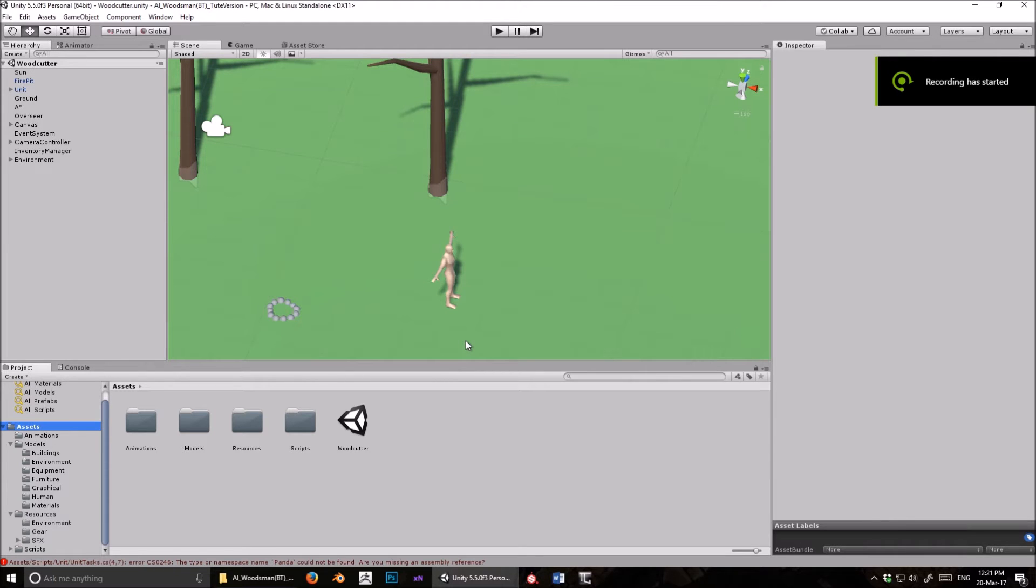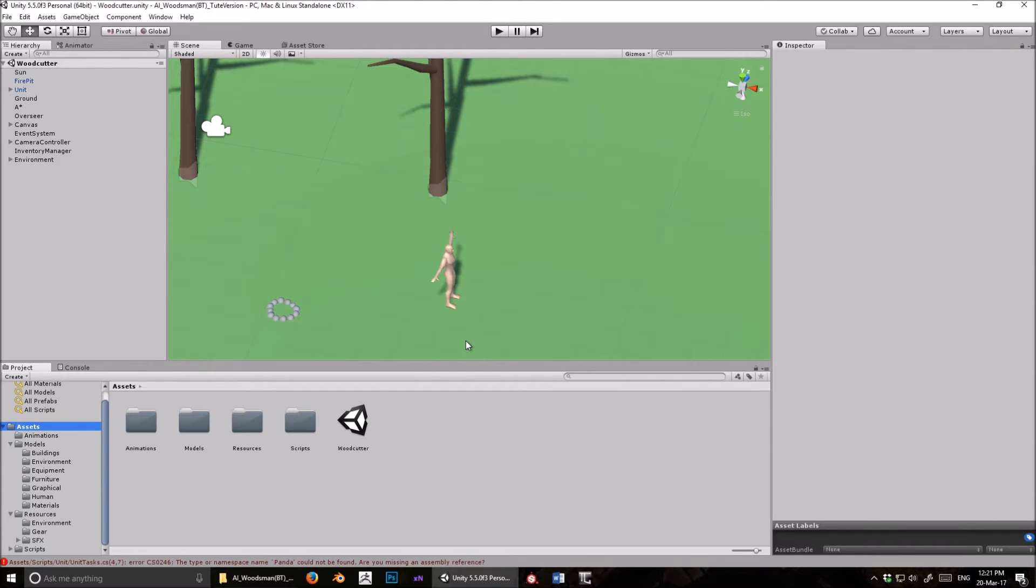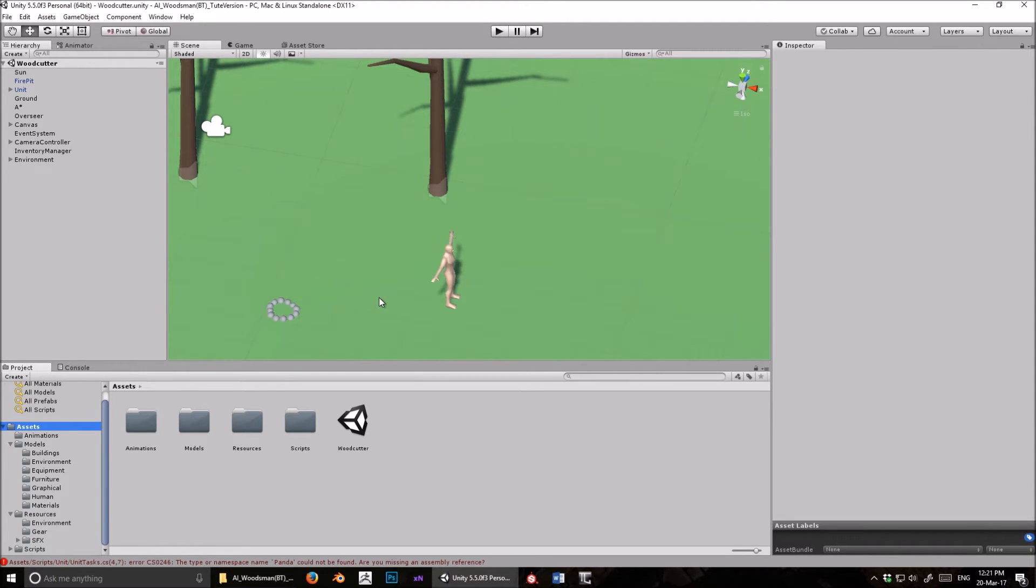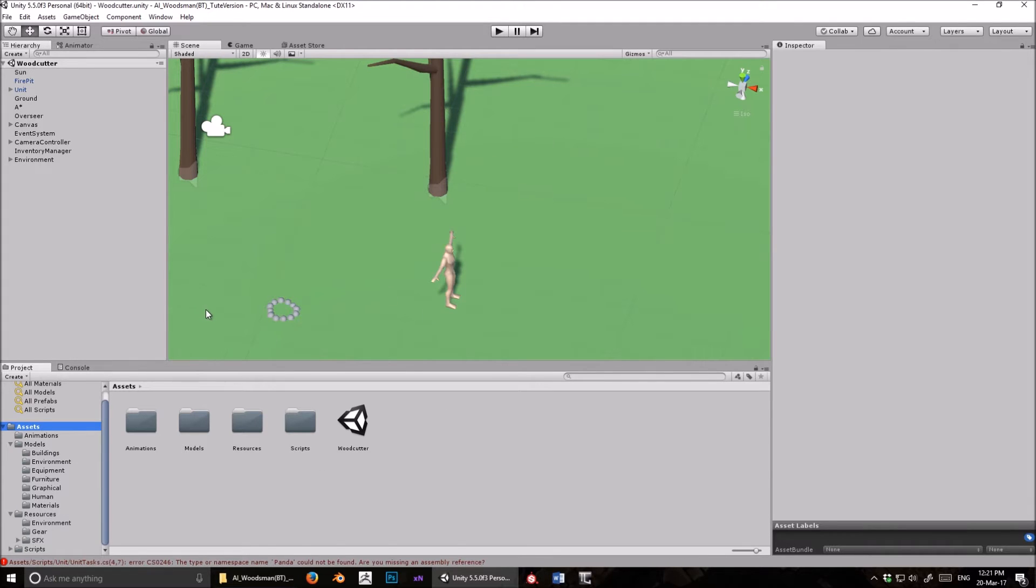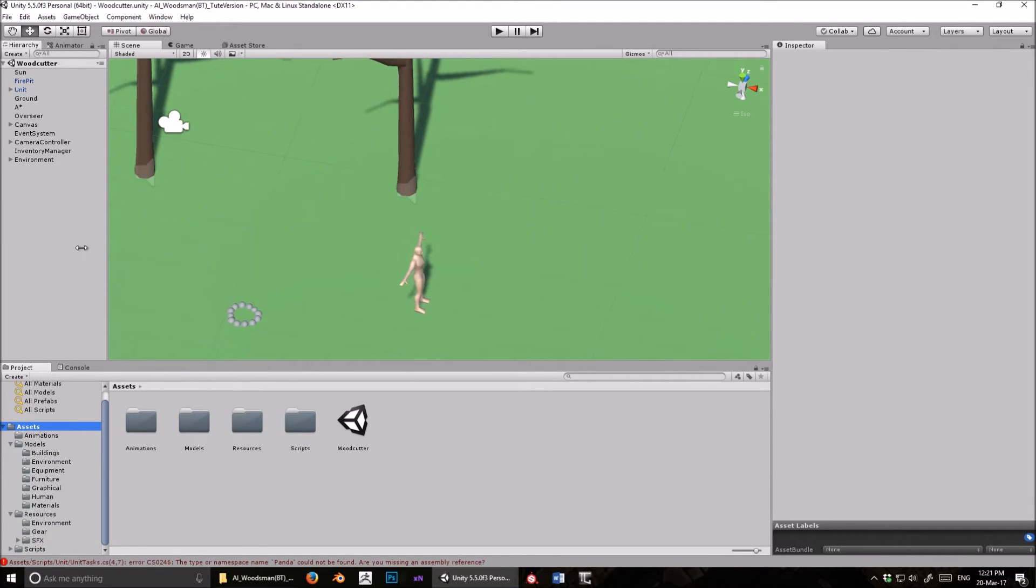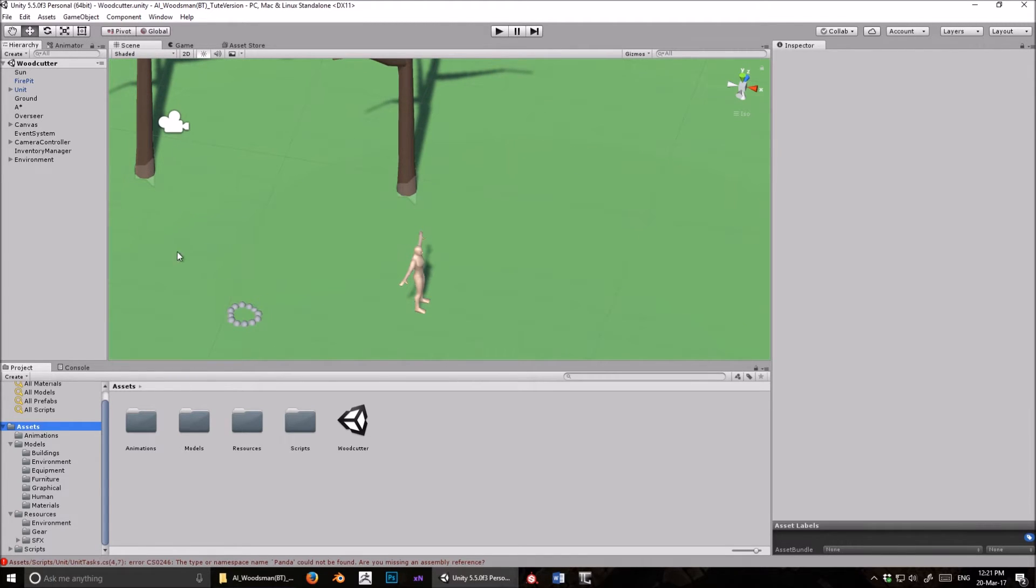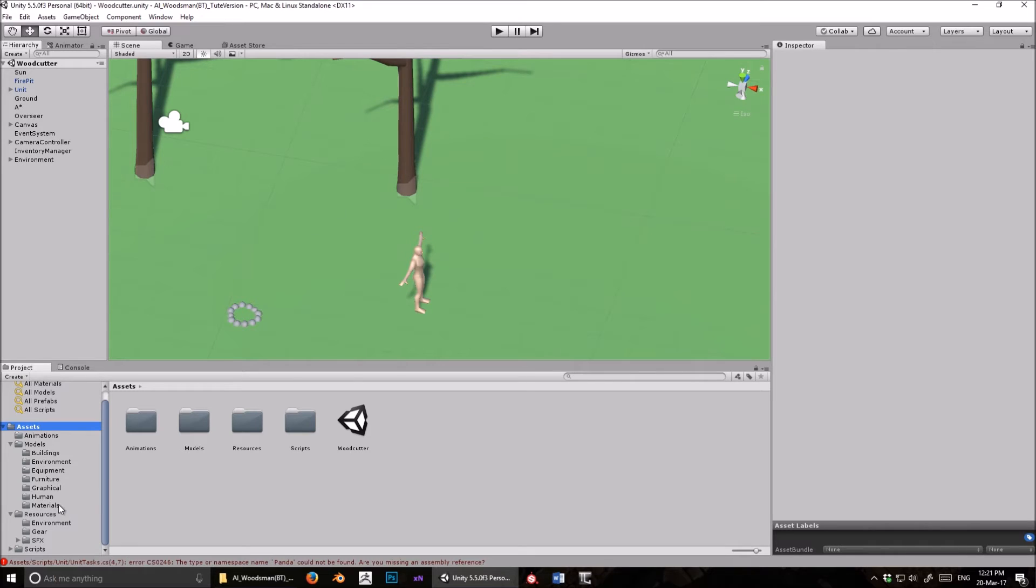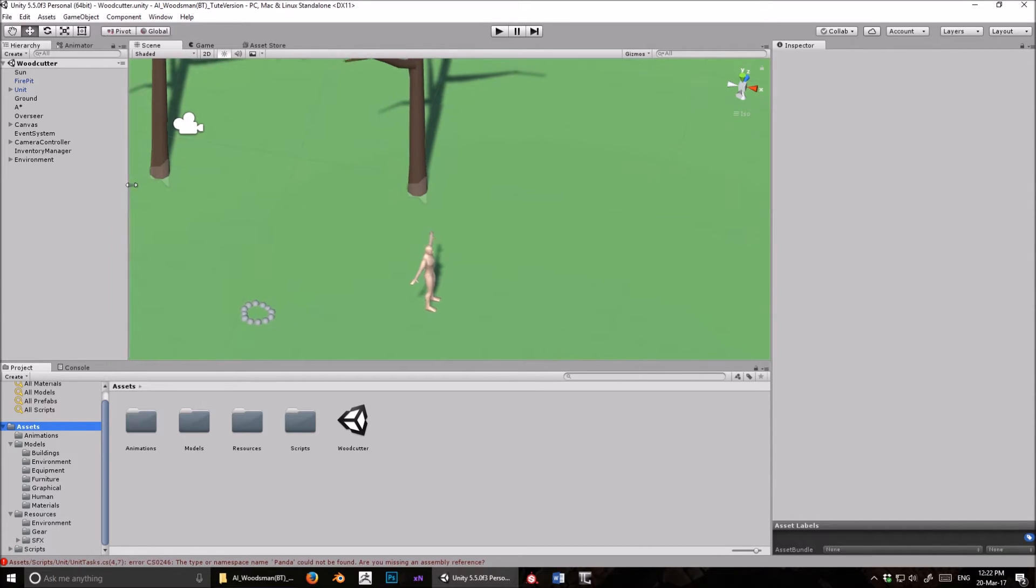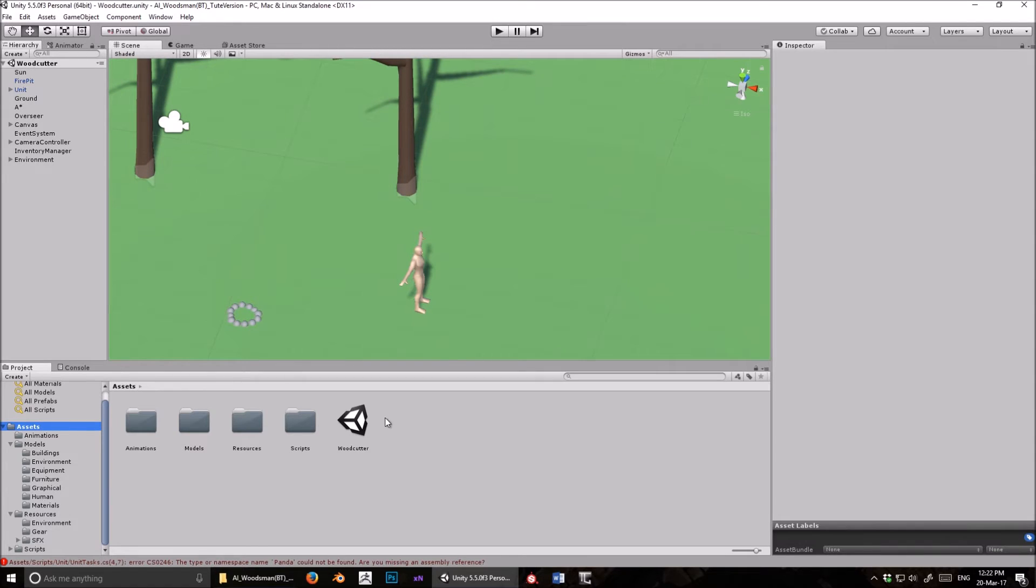Before I give you a demonstration of this AI, I want to show you how to download PandaBT. The folder that I've given you, the project I've given you, does not contain PandaBT. The reason why is that even though PandaBT is free, it's still an asset, and all assets have to be downloaded from the store. If you share an asset with someone else, even if it's a free asset, you're breaking Unity's terms and conditions. So keep that in mind.